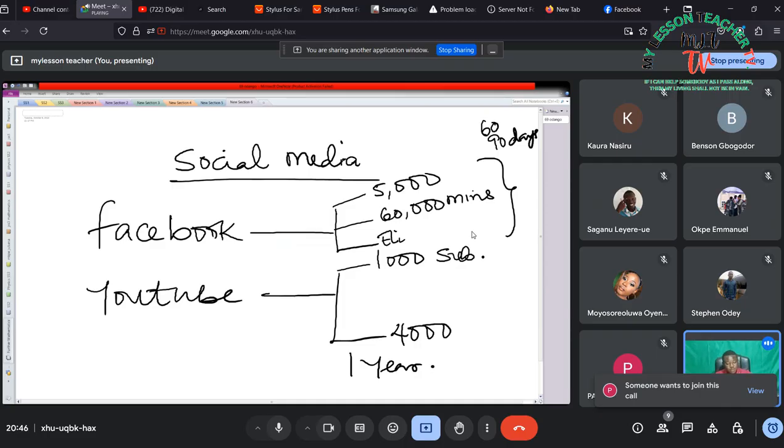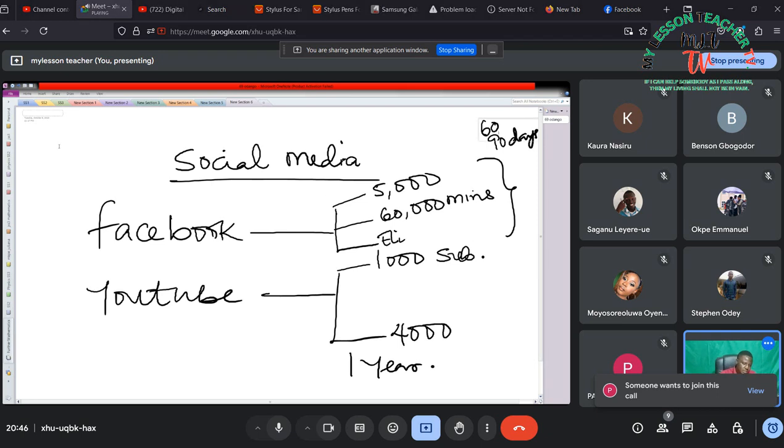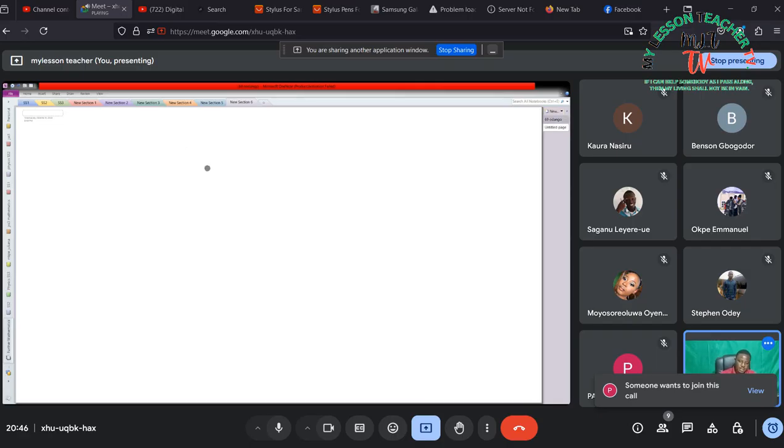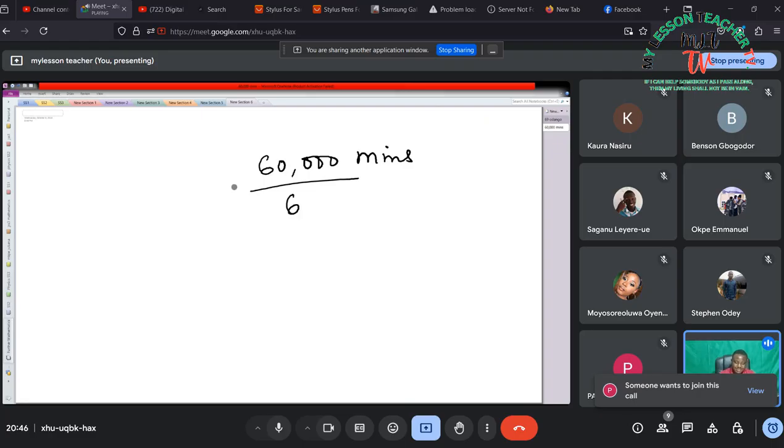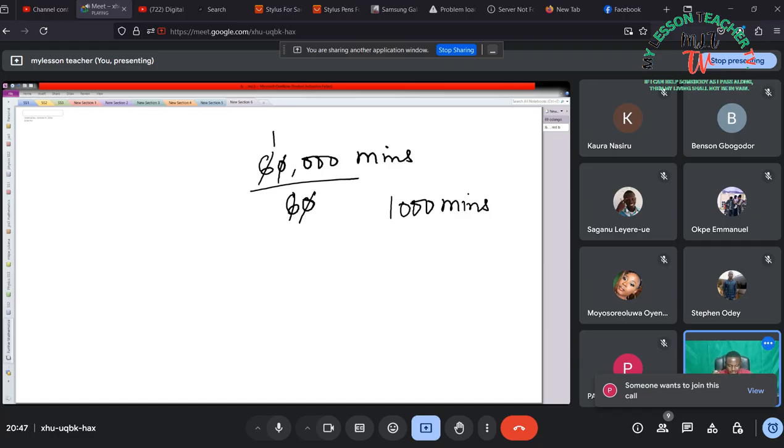Also for Facebook I have exceeded the 5,000 followers but I'm trying to grow my watch hours or my watch minutes. One of the ideas or format I'm using now is this: If I'm to meet 60,000 minutes in 60 days, if you divide 60,000 by 60 this should give you approximately 1,000. So I have 1,000 minutes to get per day. How will I be able to get 1,000 minutes per day? What I decided to do was to create at least five videos.